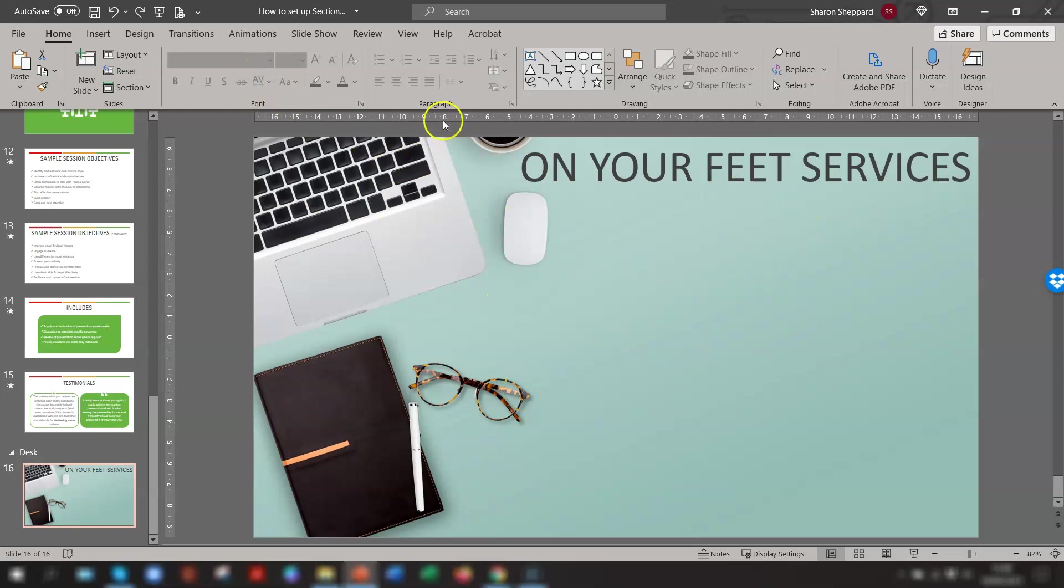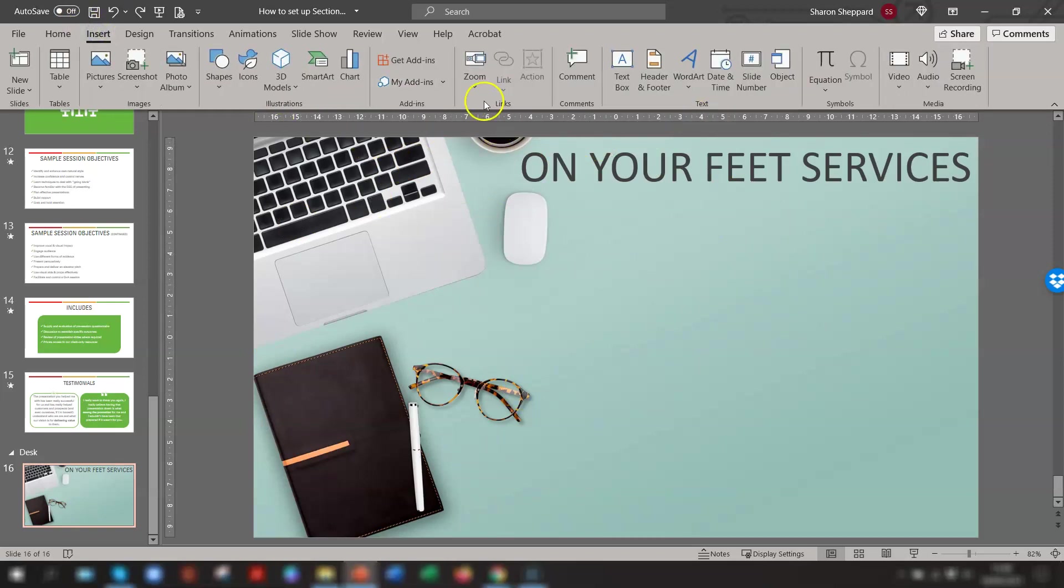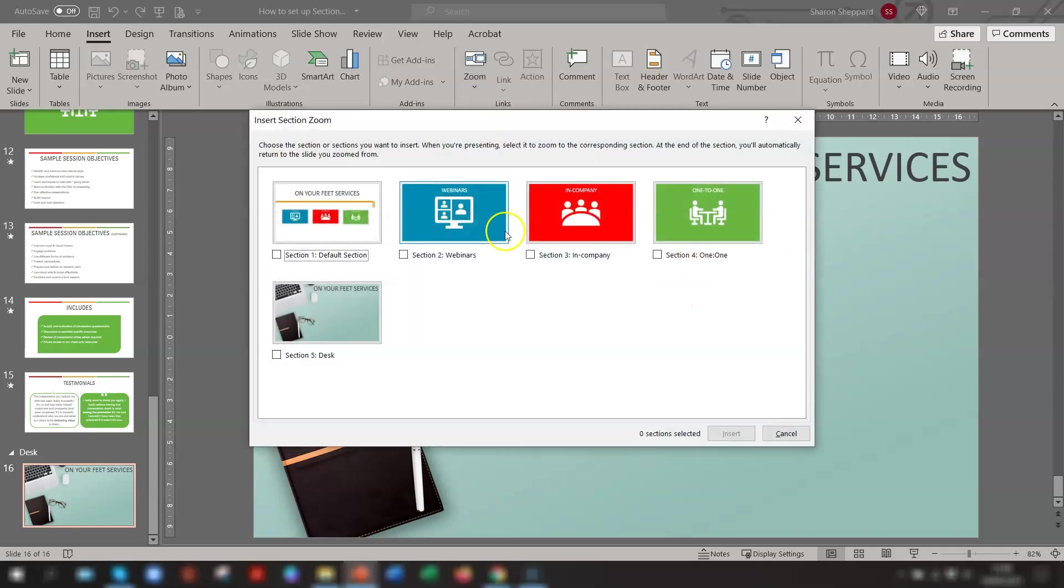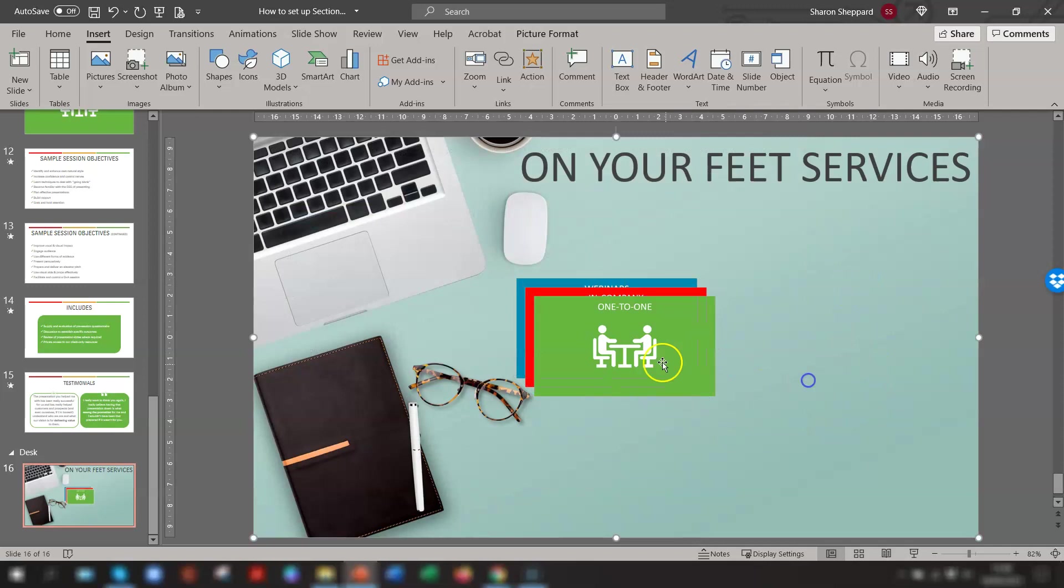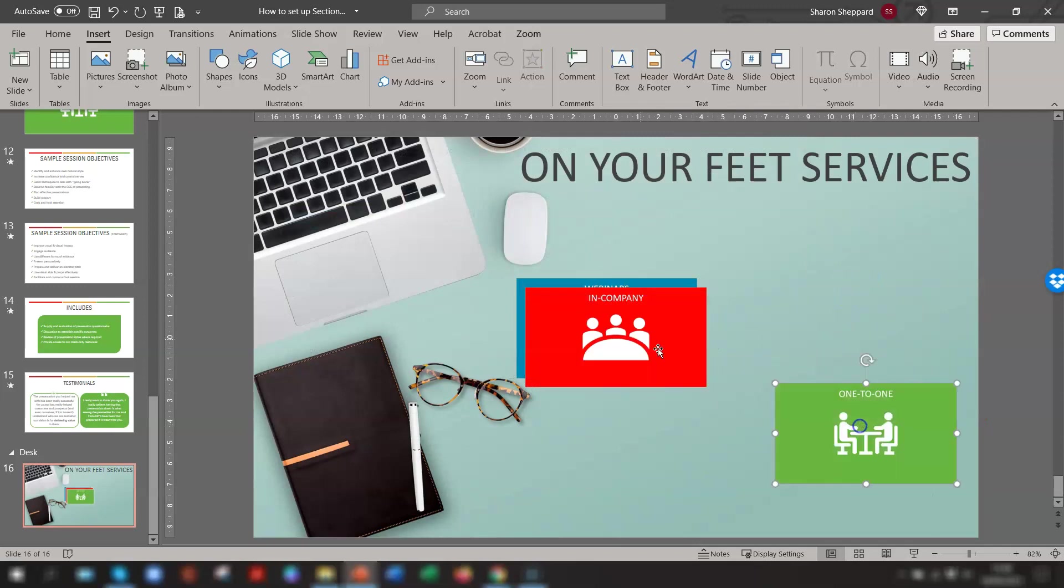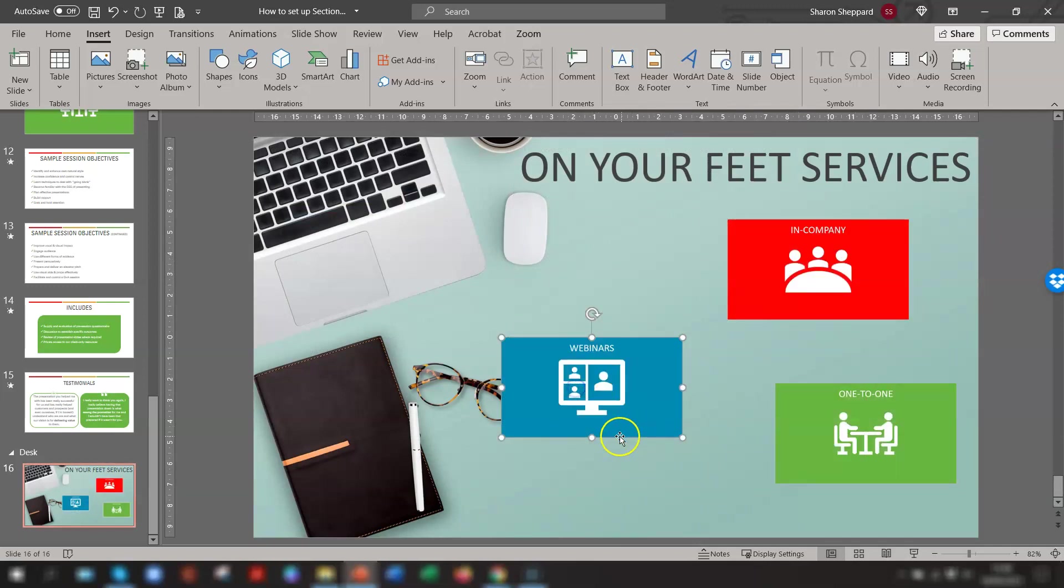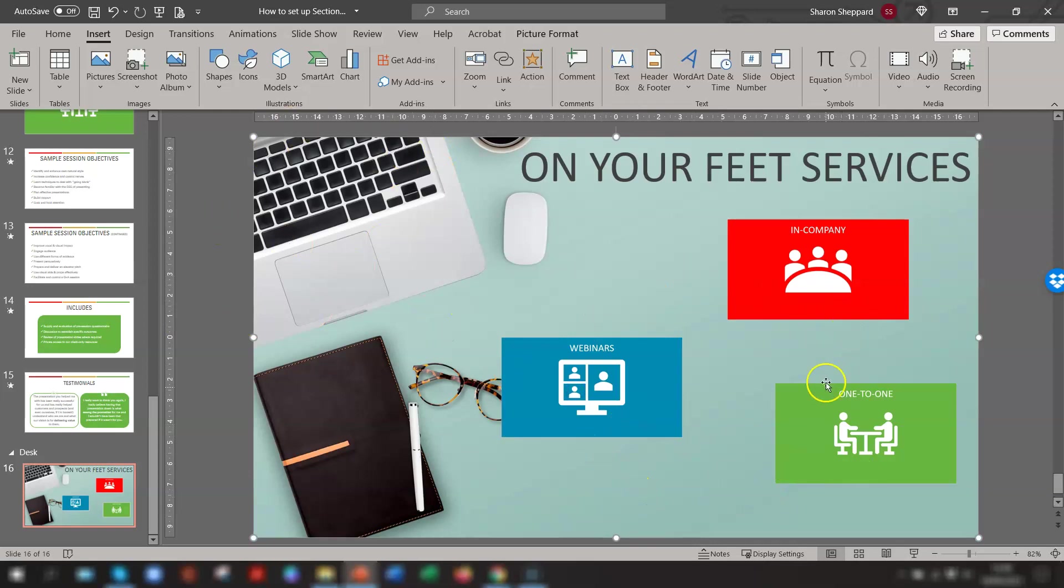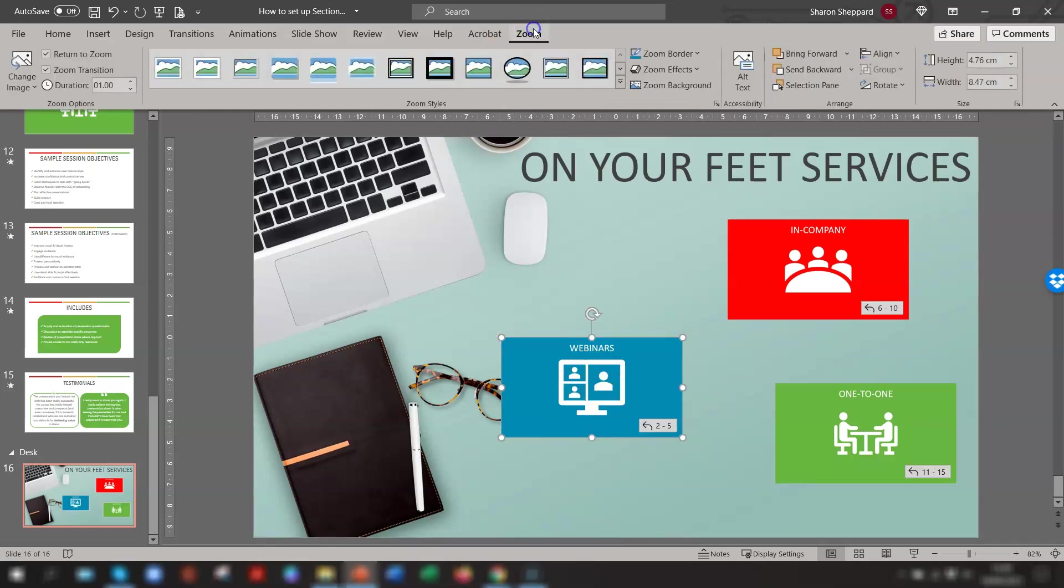And if we quickly insert the links again, the sections that we want, and we'll just place them here. It kind of looks a bit odd now with the colored boxes. So there is a way of making these transparent. And that is if you click into the image, go up to the Zoom tab on the ribbon, and in this middle section here, the Zoom styles, there is a button called Zoom Background.